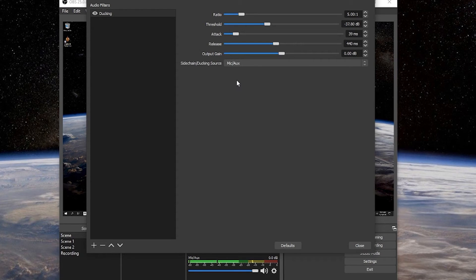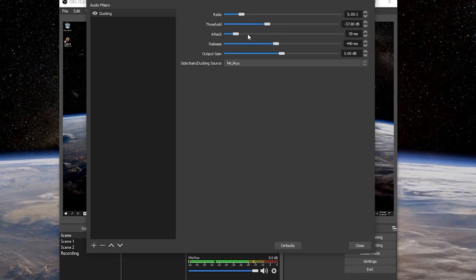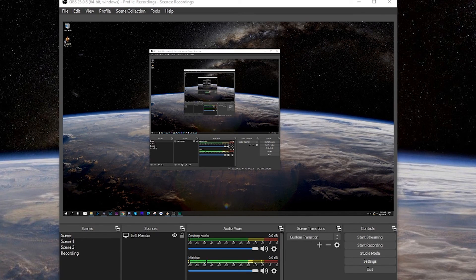So these are the settings that you can use, the ratio, the threshold, all of these things you can adjust to your liking. But these are some of the kind of common settings that you're going to see around these levels so that you can adjust and give you a baseline to start to tweak from here.